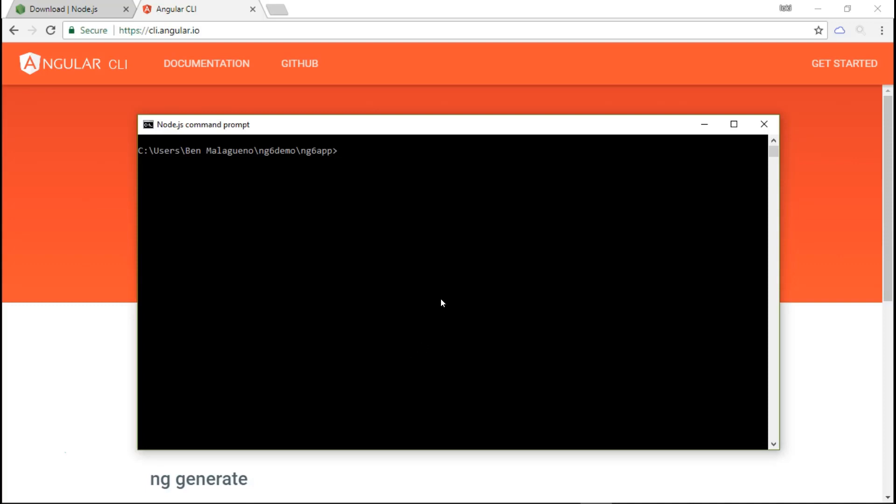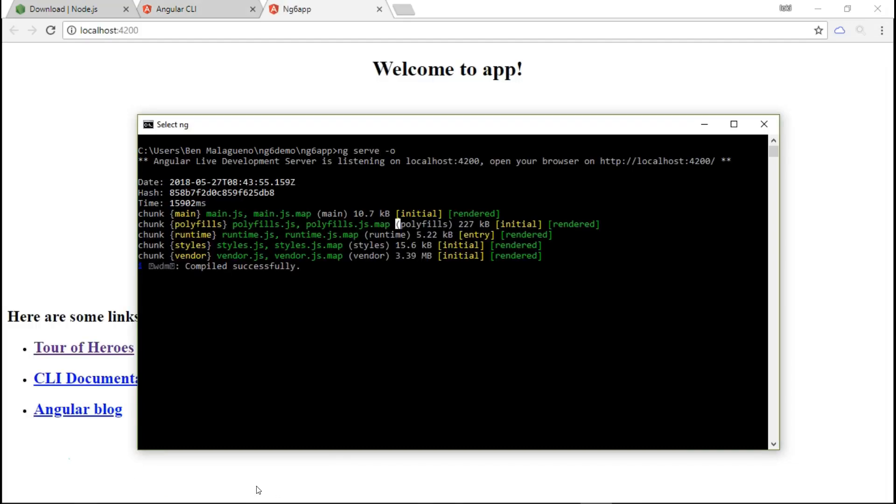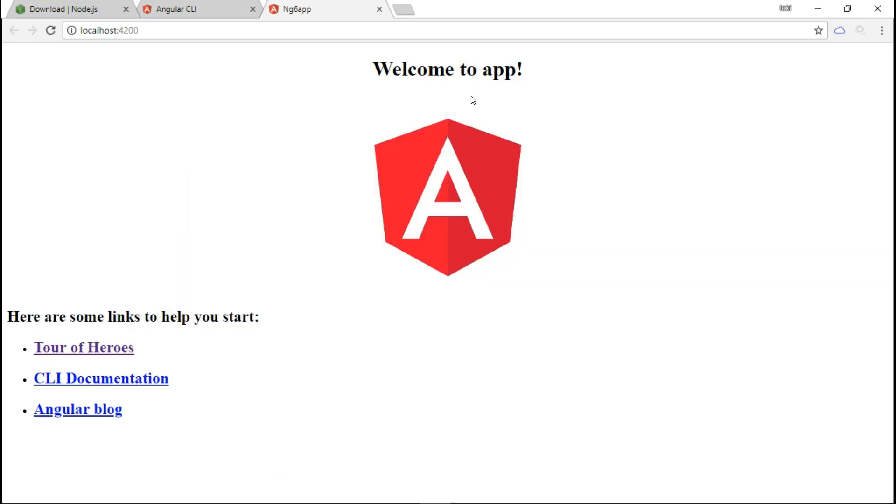At this point, you can simply run ng serve and it will launch a development server at localhost:4200 which you can visit in your browser. It's done creating the new project, and we now have an Angular 6 app that is all set up and ready to go to the browser.